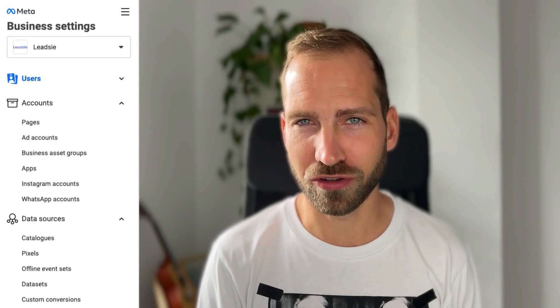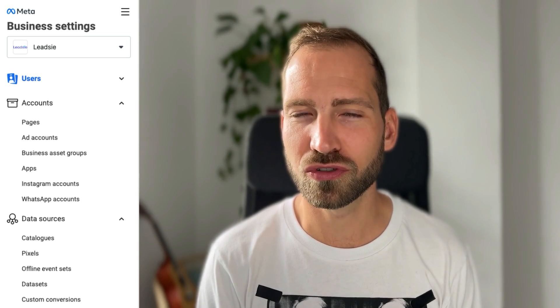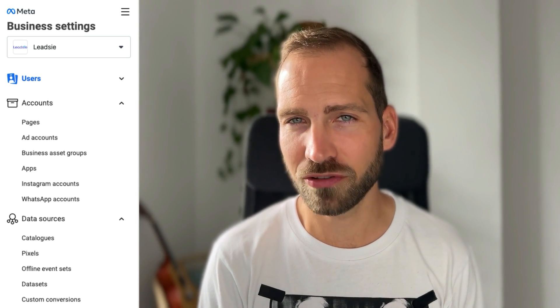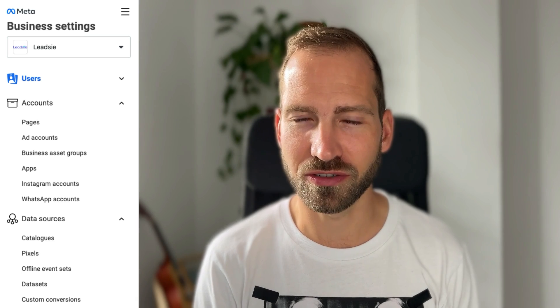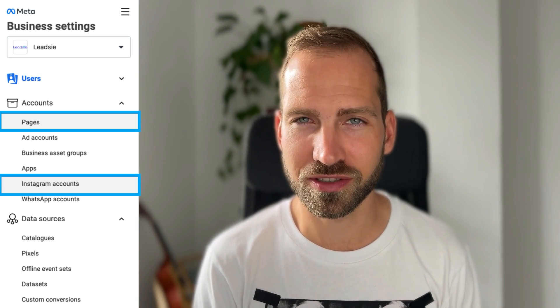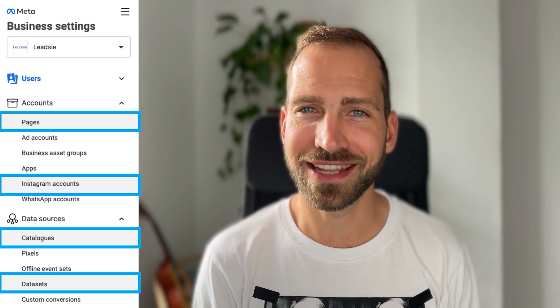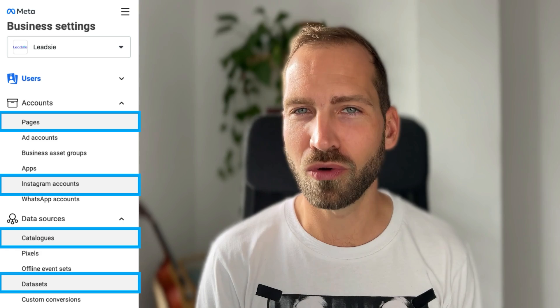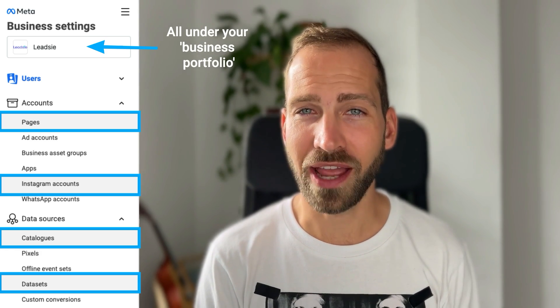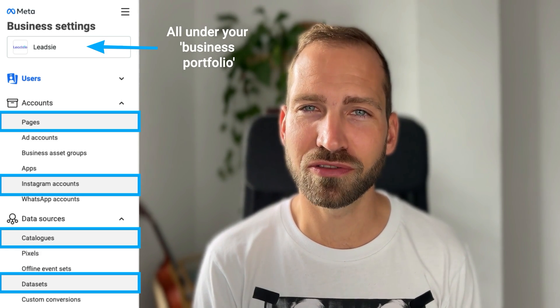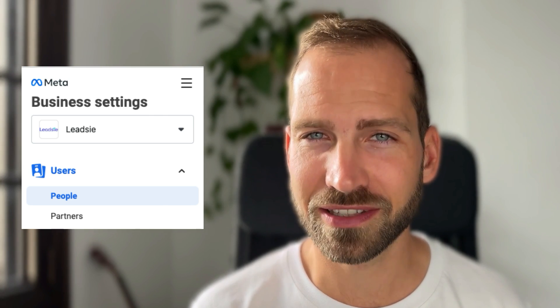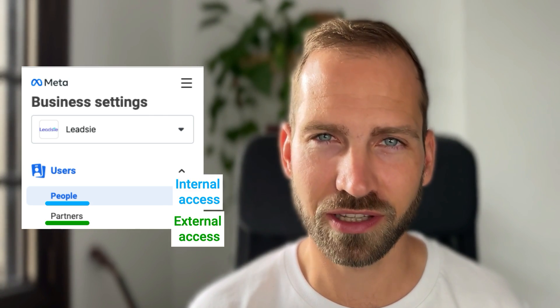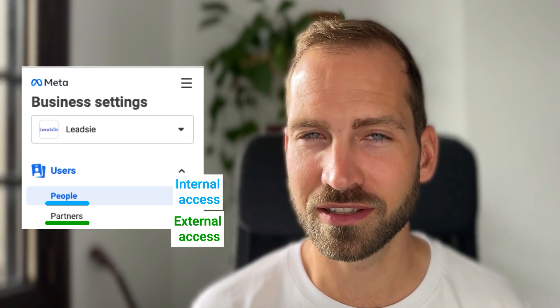So, Meta Business Manager or Portfolio as it's called now — a business portfolio is essentially a way for you to group all your business accounts and assets, such as your Instagram accounts, your Facebook pages, your catalogs, data sets, and more into one entity. And once you have this one entity, it makes it much simpler to manage access internally as well as externally — for example, with agencies — all in one place.